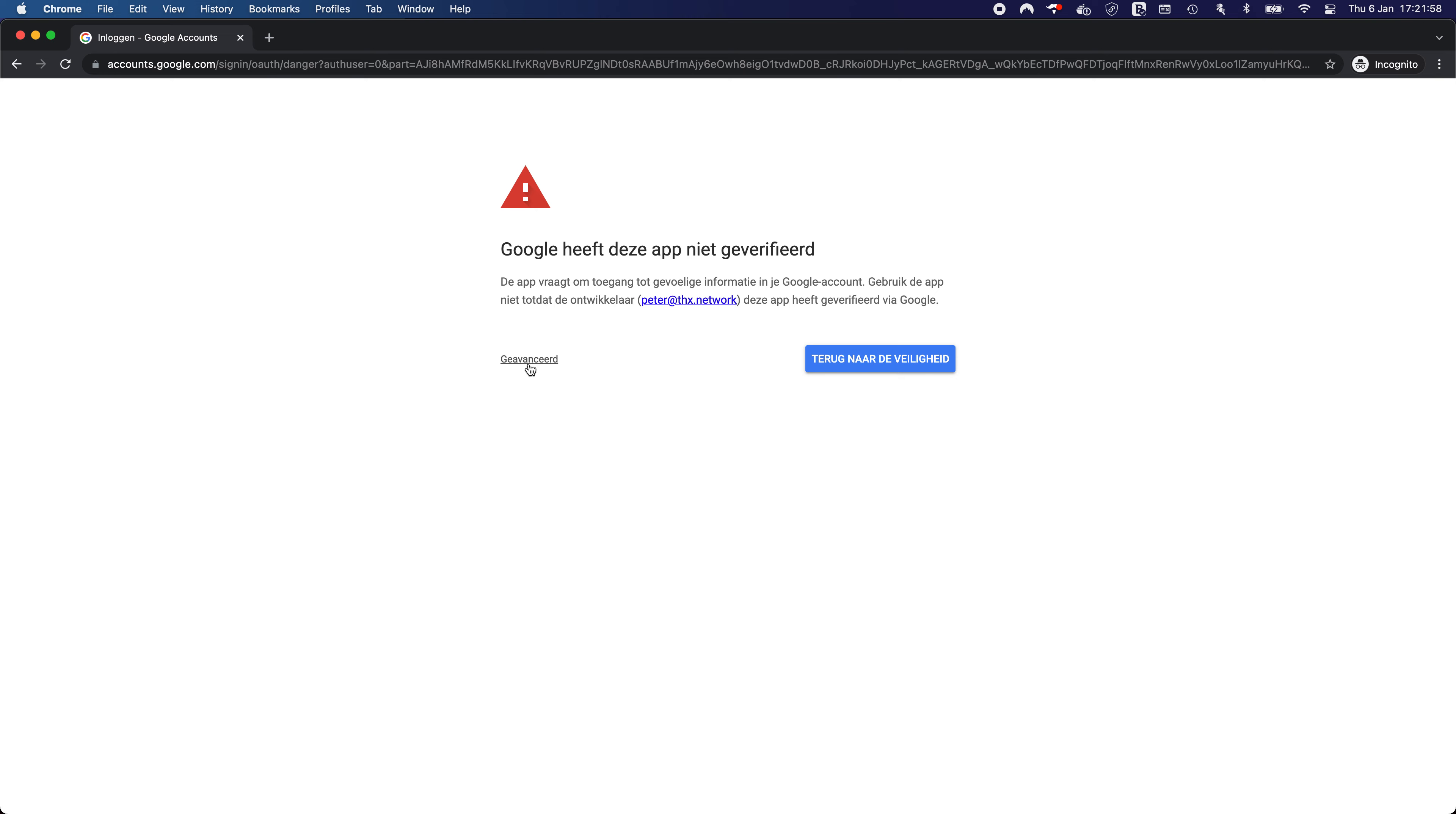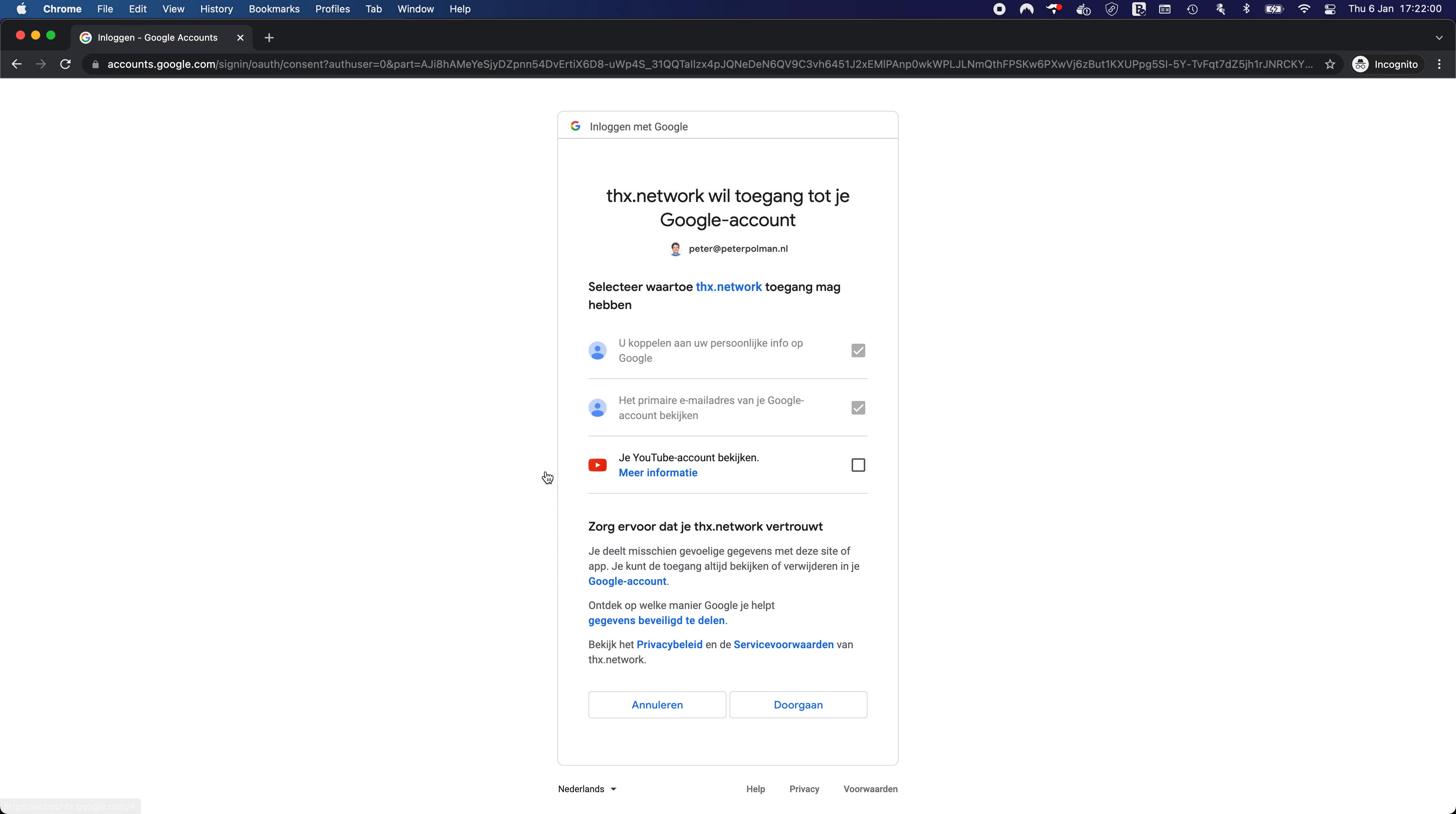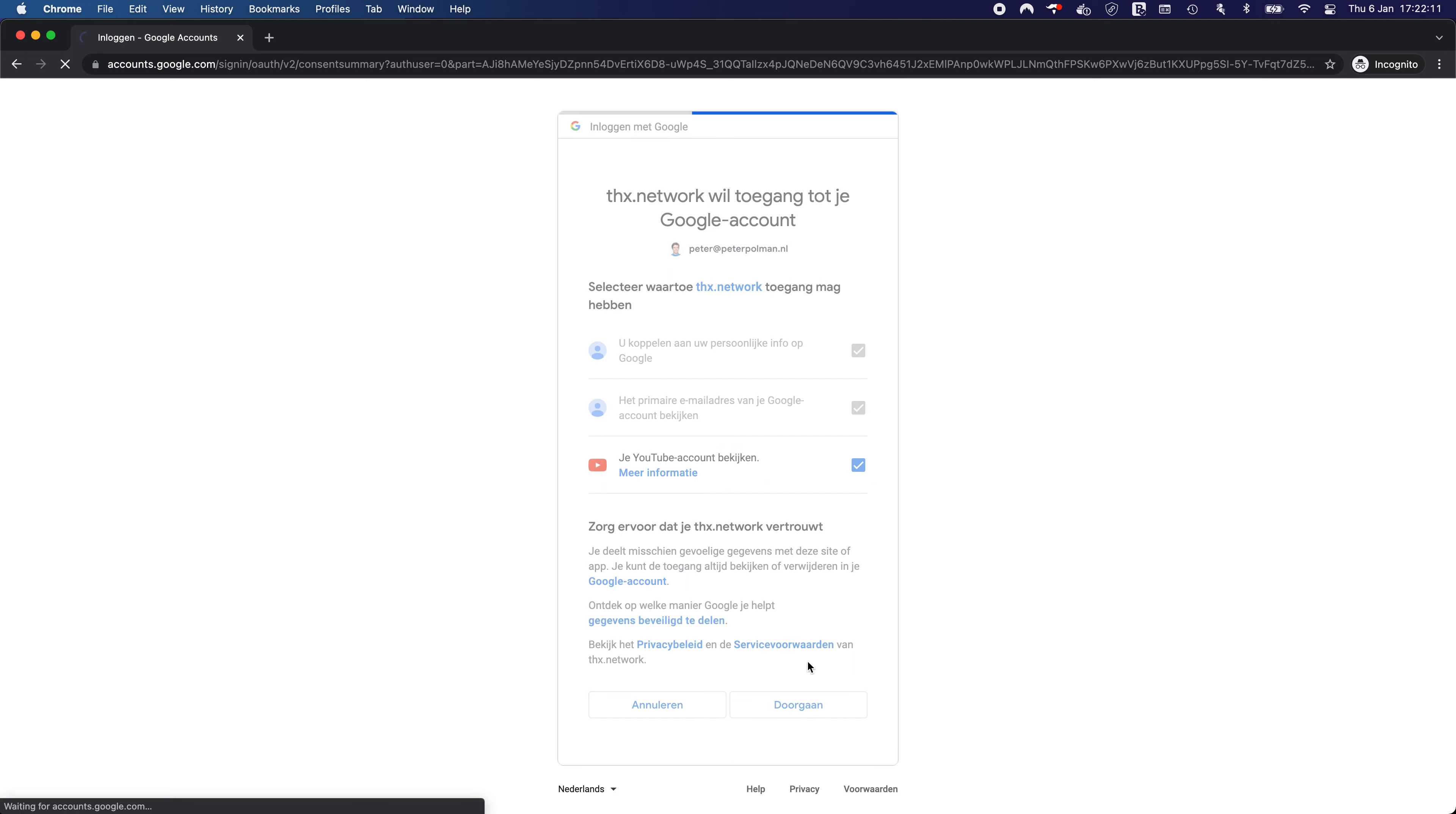Of course we get this message currently and since we are trying to log into thanks dashboard and we are asked to provide the view or YouTube read only scope. We provide it and continue.